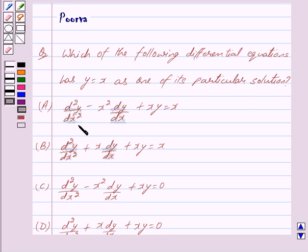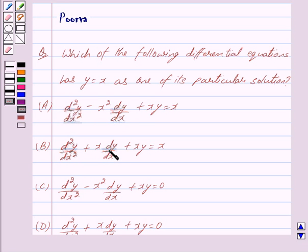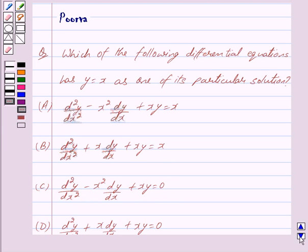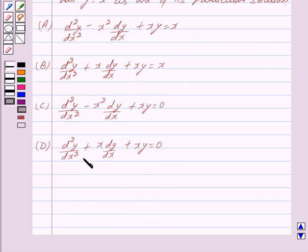Option A: d²y/dx² minus x² times dy/dx plus x times y equals x. Option B: d²y/dx² plus x times dy/dx plus x times y equals x. Option C: d²y/dx² minus x² times dy/dx plus xy equals 0. Option D: d²y/dx² plus x times dy/dx plus xy equals 0.